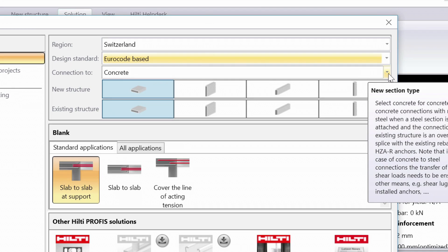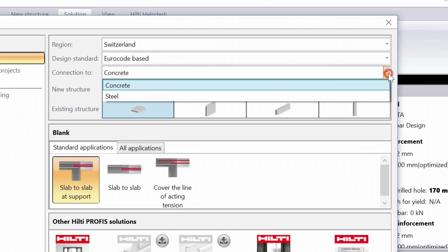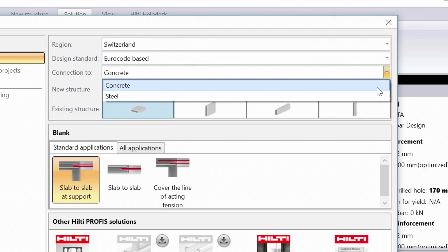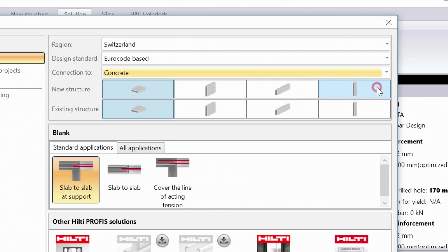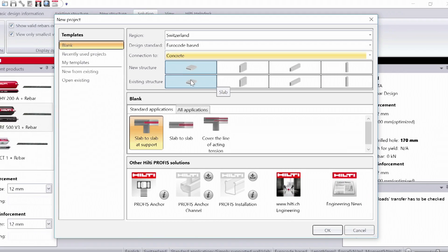Next, select the type of material that is going to be connected to the existing concrete, and choose the type of new or existing structure you are going to connect.